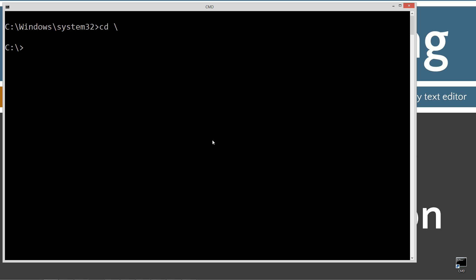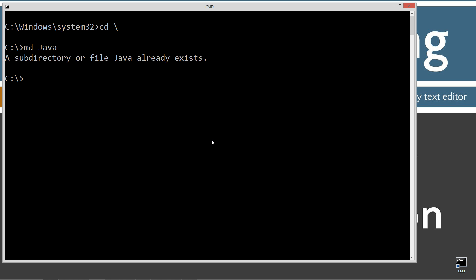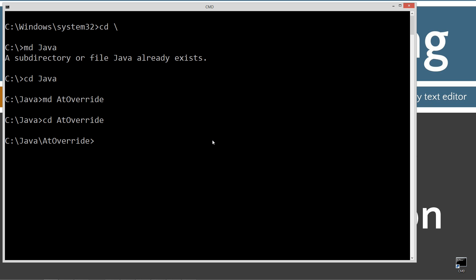Then cd backslash to go to the root. Type in md, which is make directory, and call it java. If you don't have it already, it'll go ahead and create it for you. We'll change to the java folder, create a new directory called appoverride, change directory to the appoverride folder, and do notepad appoverride.java.